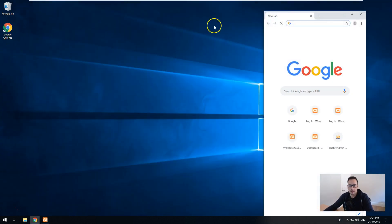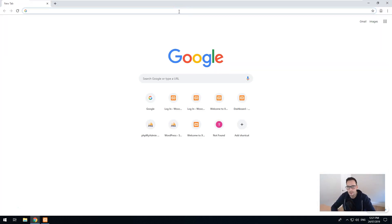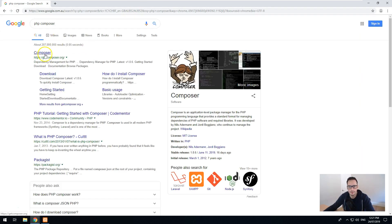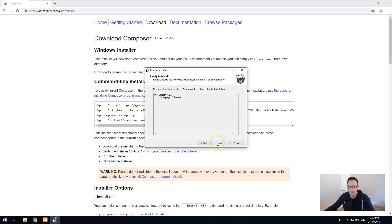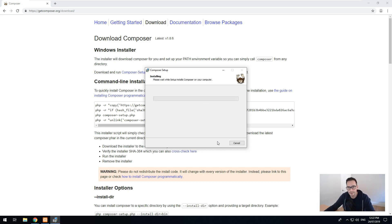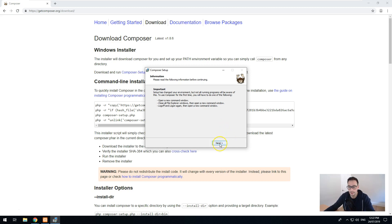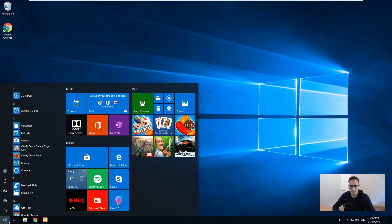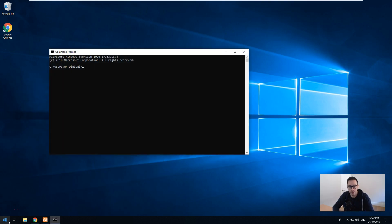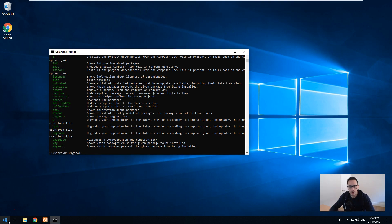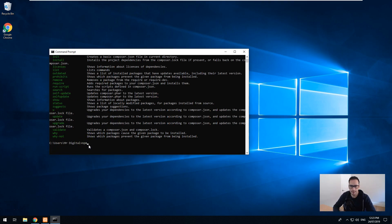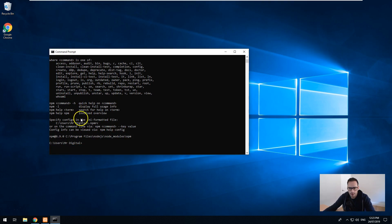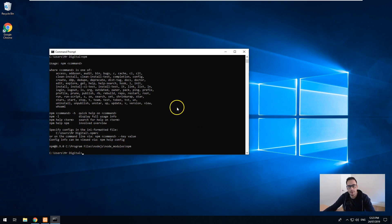Now we want to install Composer, which is another tool for PHP dependencies. Just search PHP Composer on Google — Composer should come up as number one. Click on Download and then click on Composer Setup for Windows. Once that's downloaded, just run it and it will install onto your computer. Make sure you install XAMPP first, otherwise Composer won't install because you need PHP on the computer. You can verify both packages are working by opening Command Prompt: type Composer and it should show the Composer logo. Type NPM and it should show Node.js and Node modules — which means both are installed and working.